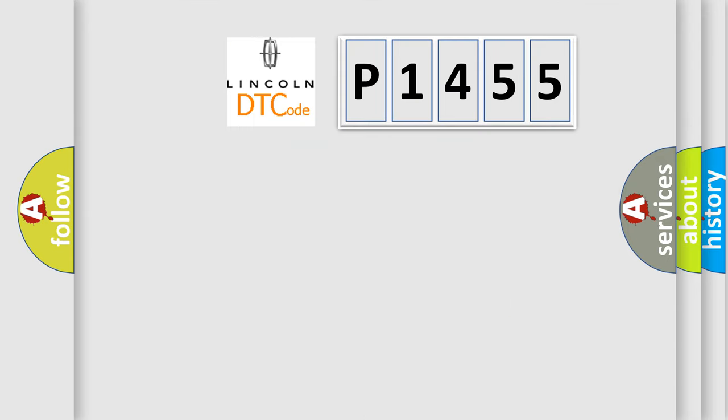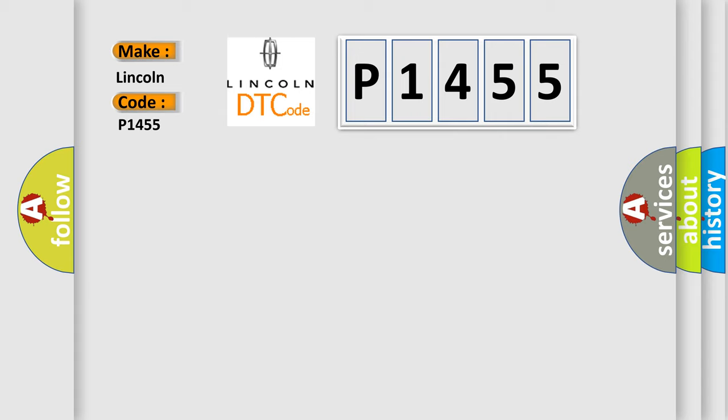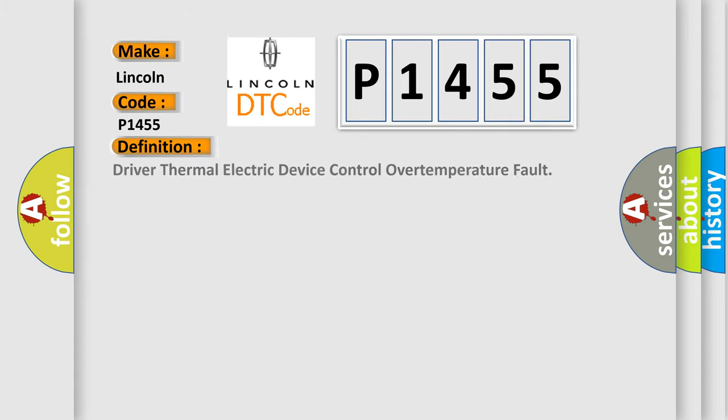So, what does the diagnostic trouble code P1455 interpret specifically for Lincoln car manufacturers? The basic definition is Driver thermal electric device control over temperature fault.